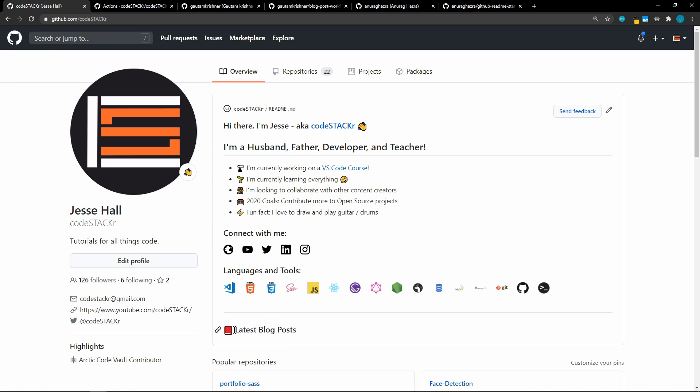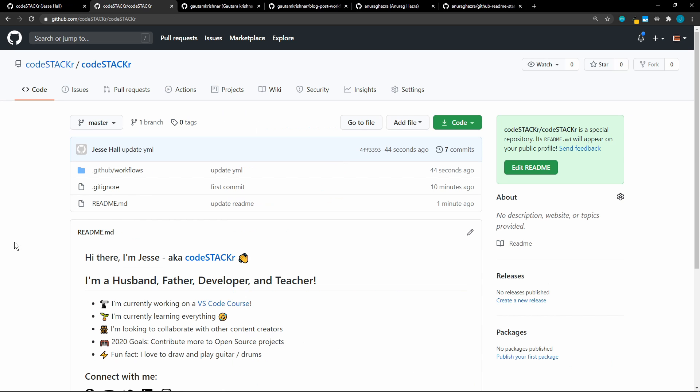So we'll say added blog post workflow. And then let's sync. And let's go back to GitHub. So now that we've added that, you'll see here latest blog posts. And there are no posts yet. So let's go back to the repo. And then you can see that it's just been updated. And then let's go to actions.